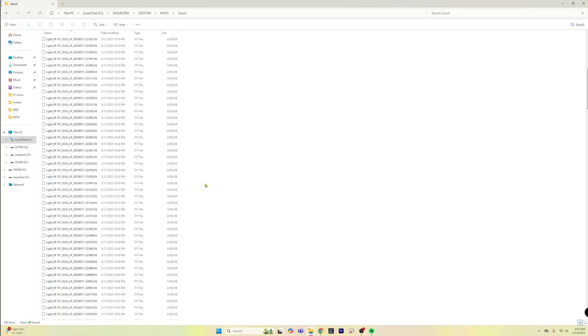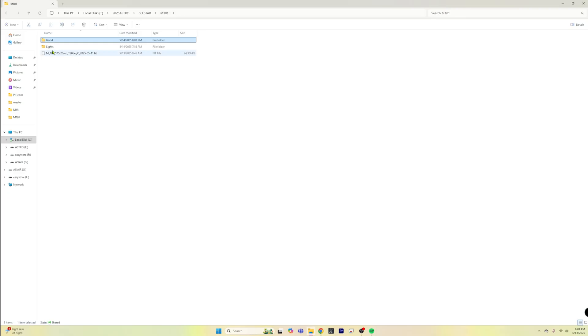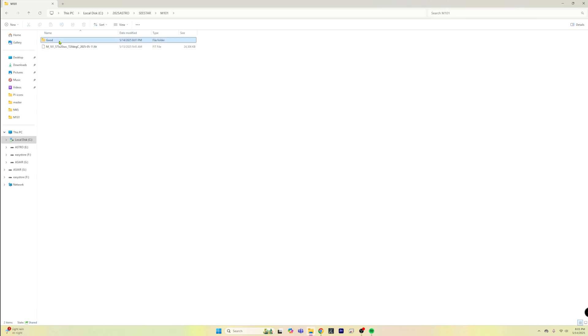Now we can basically take these and we can put them into a Siril script or we can use SETI Astro suite to stack these images as well. I think a lot of people are going to probably be using Siril. So what I would do is just go ahead and take this M101 and I would just basically delete my lights frame and I would rename this one to lights.